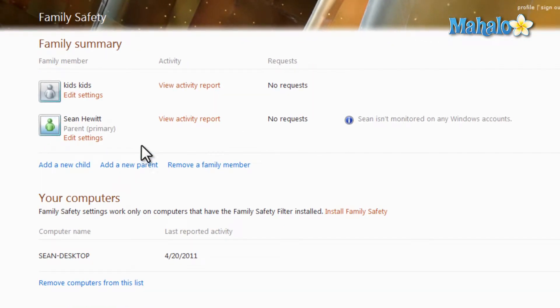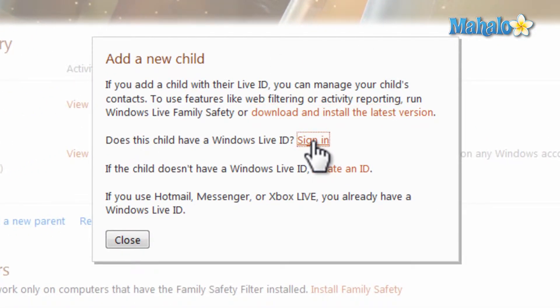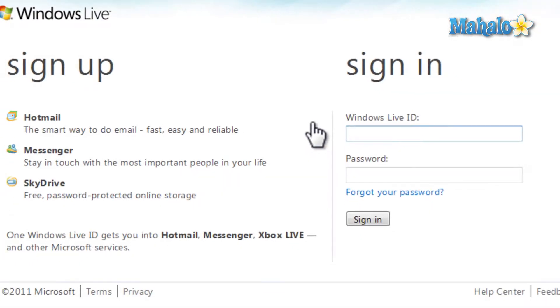From here, if you wanted to add just another user, click on Add New Child. Then make sure to sign in with their Windows Live account information.